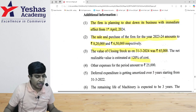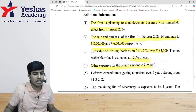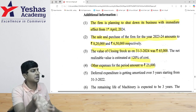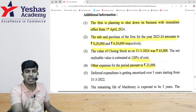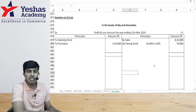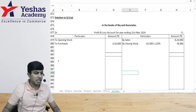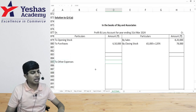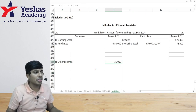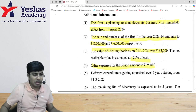The next point: other expenses for the period are 25,000. I need to make an assumption whether these are direct or indirect in nature. There will be no marks allocated for gross profit being right or wrong, so I will assume other expenses to be indirect. I write other expenses of 25,000 on the debit side of the P&L account.